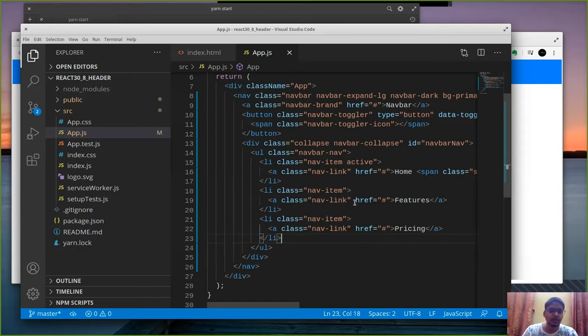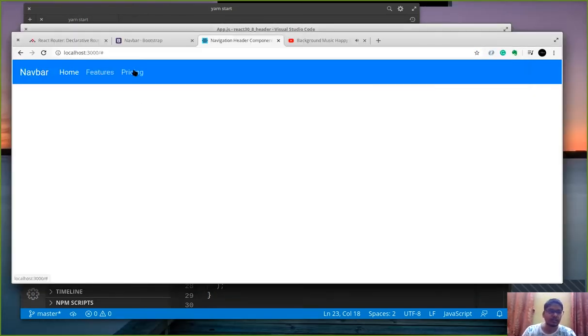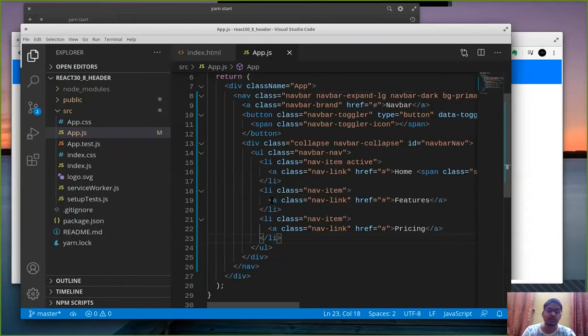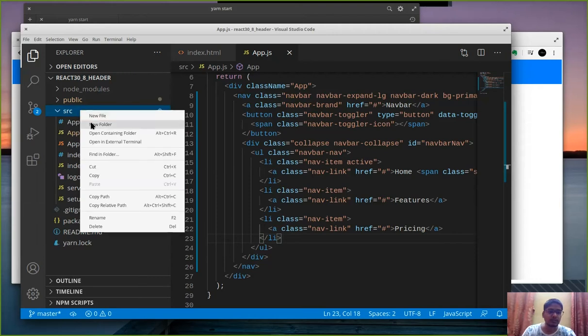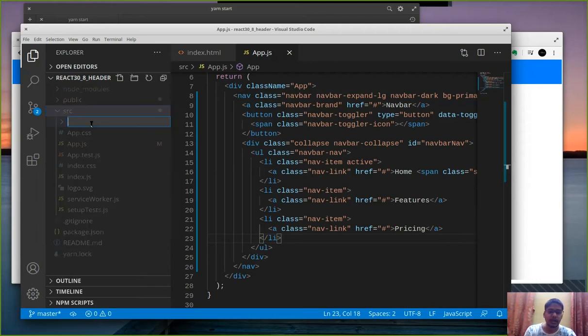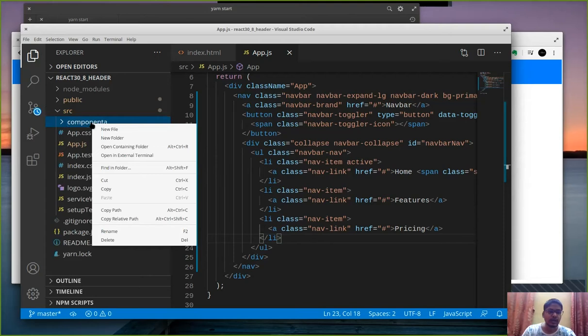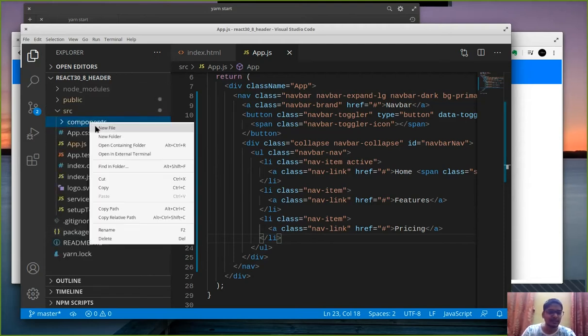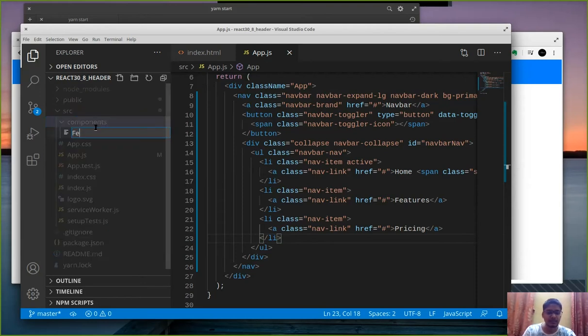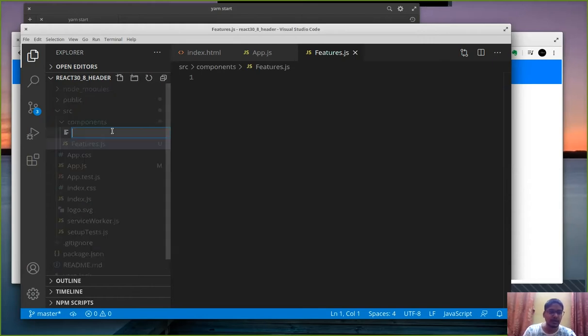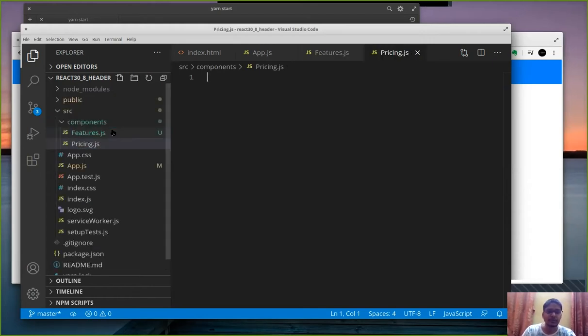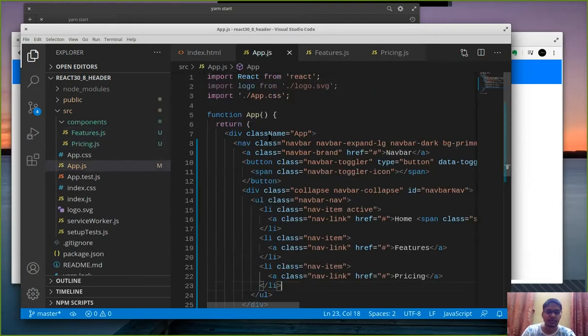Because we just need I guess two features might be good enough. Let's say we have features page and a pricing page. Now on clicking on features and pricing we need to go somewhere so for that let's create some basic pages. So within the src folder create a new folder and we can call it components. And let's say we have a features.js which is going to be the features page and we have pricing.js which is your pricing page.